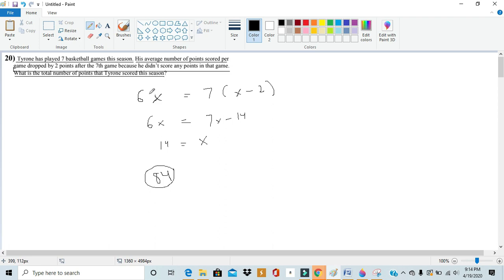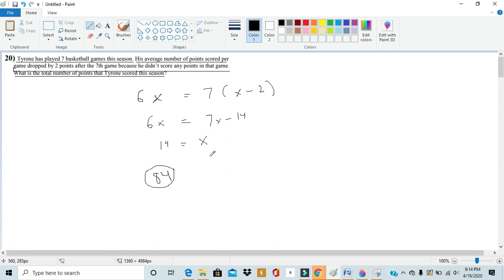Before the seventh game it tells us that we had x because we really didn't know what it was before. But then after it tells us that it dropped by two so we denote that x minus 2. Then writing out all these equations and solving for all these equations we get the value we want and then we'll plug it back into the equation to find out the answer we want to find.